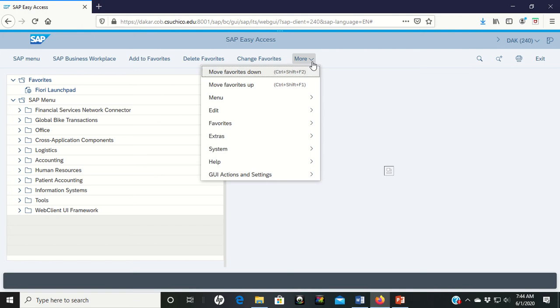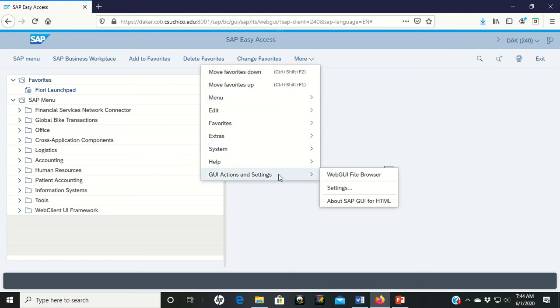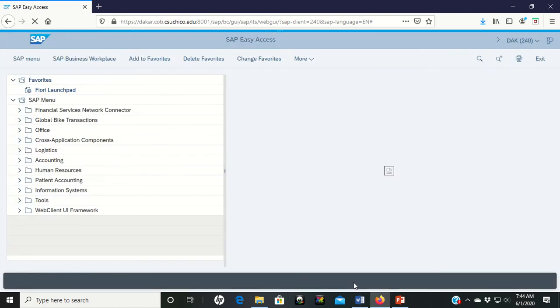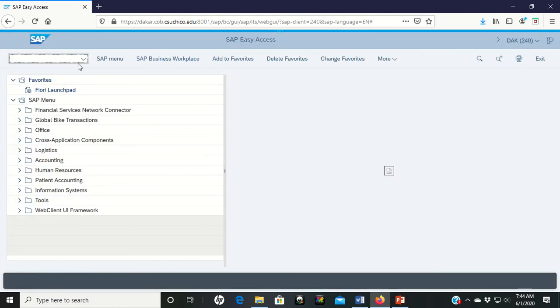So I want you to add the OK code. You can do that by clicking on the more, GUI actions and settings. Go to the settings. Top left corner here on interaction design is show OK code. Click save. And you should see now that you have a pop-up.